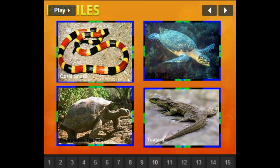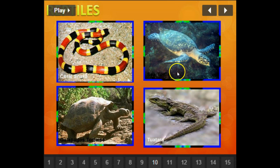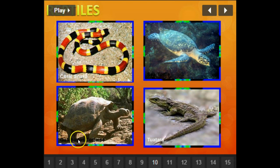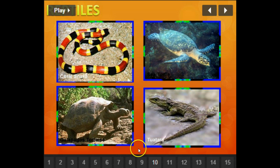These are a couple of different reptiles: a coral snake, a turtle, a tortoise, and a tuatara.